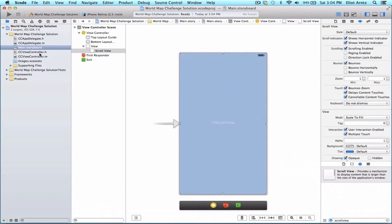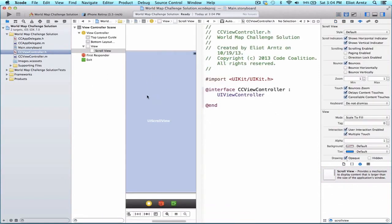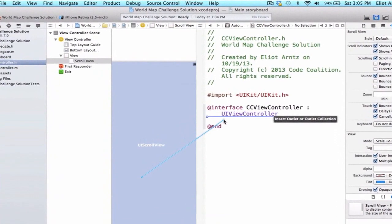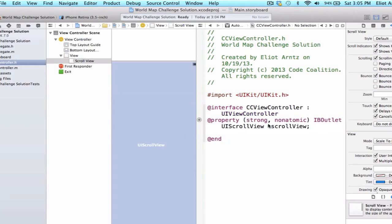So I can hold down the alt key and press on CCViewController.h and I'm going to make sure I have my scroll view selected which I can confirm in my scene outline and I'm going to control drag to my header file and we're going to give it a connection type of outlet and we can name this scroll view and the type is going to be a UI scroll view and its storage type is going to be strong so we can press connect.